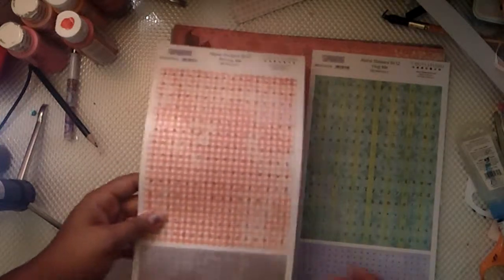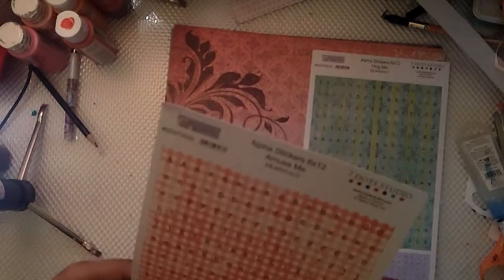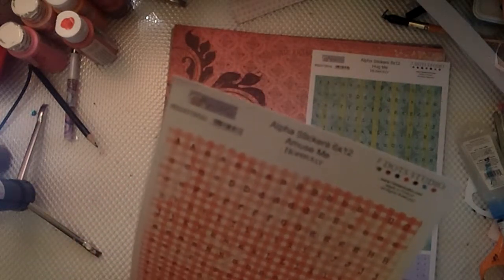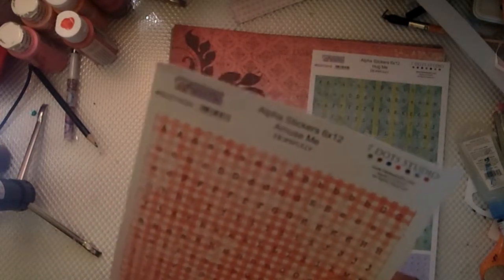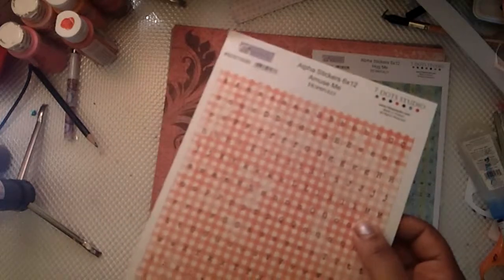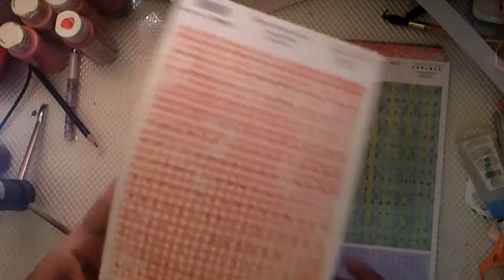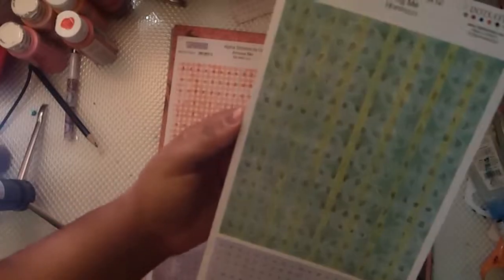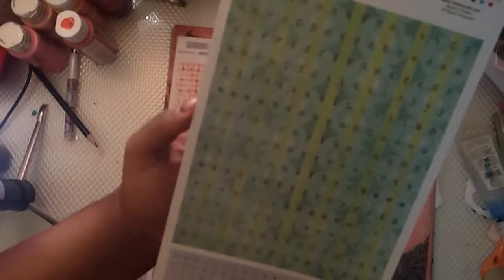I got two sticker sheets, they are a couple cents each. This is the Alpha Stickers 6x12 and it says Amuse Me, that's the name of it from the Hopeful Collection. And then this one is the Alpha Stickers 6x12 and it's called Hug Me from the Hopeful Collection. It has like little doilies on it.